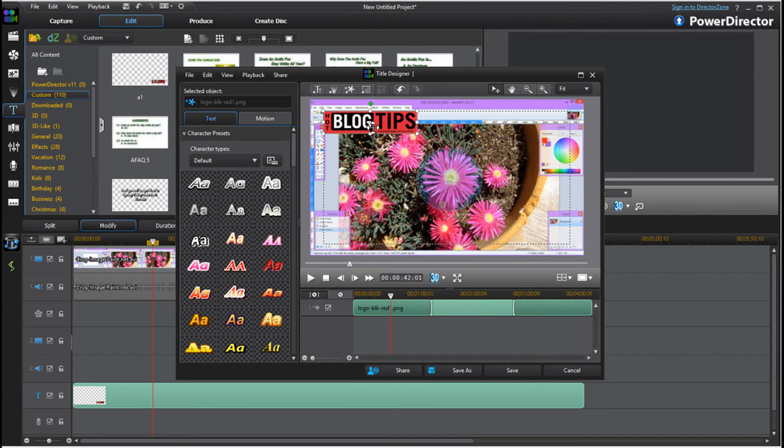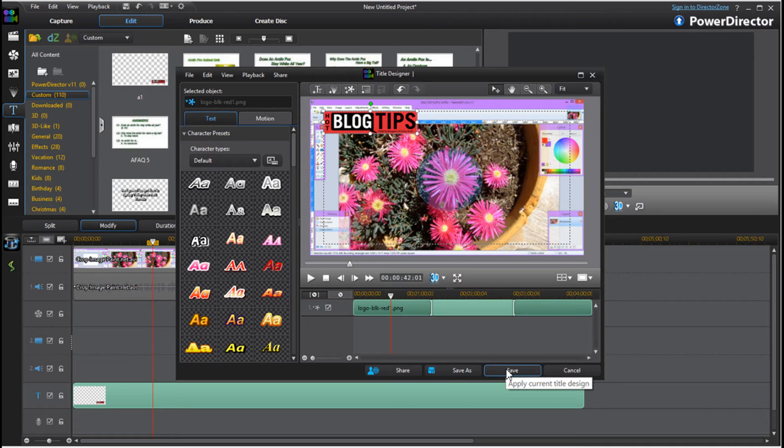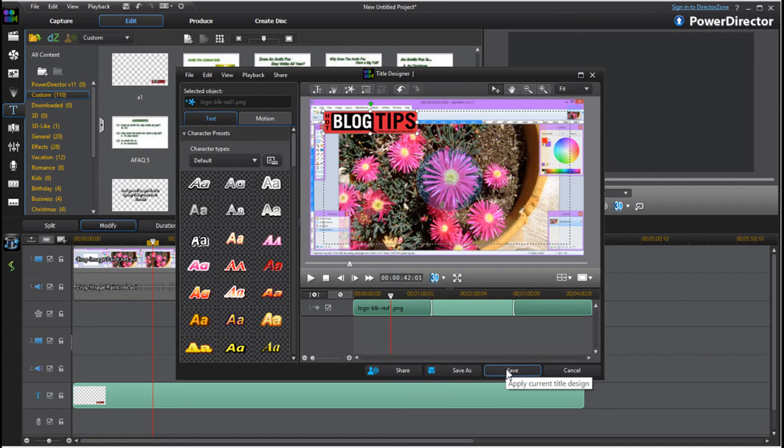With this you're not changing the original, you're just changing the one for this particular track. So go ahead once you have it where you want, and I've left it really big, please don't do that, and I'll click save.